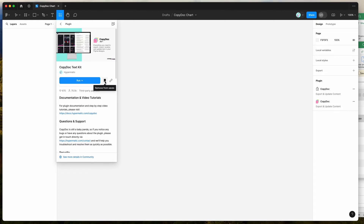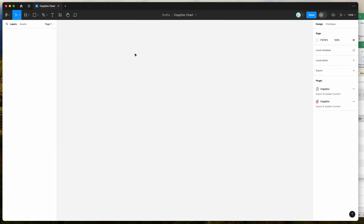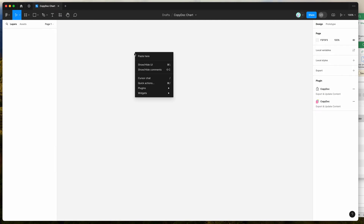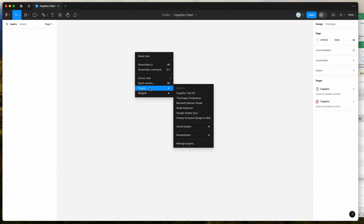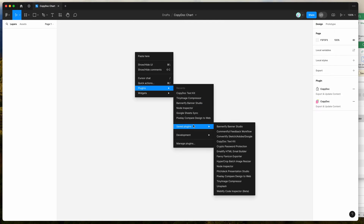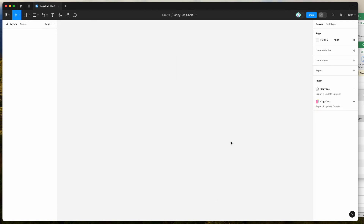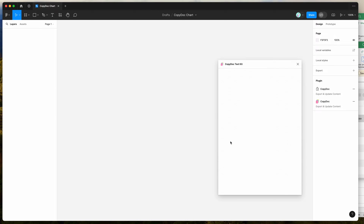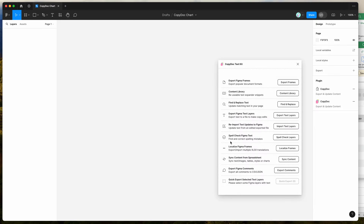I've already clicked on the save icon, so I'm just going to go to my canvas, right-click anywhere, go down to plugins, then down to saved plugins, and click on the CopyDoc item — that's going to run the plugin we saved a second ago.